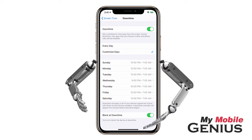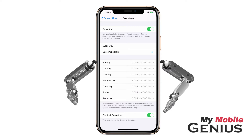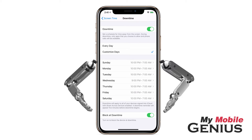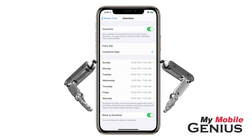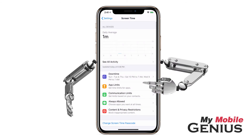'Block at Downtime' may be available. When this is enabled, as mine is, your child will only be able to have more time in an app or feature by requesting permission from the organizer parent. When finished, swipe back.